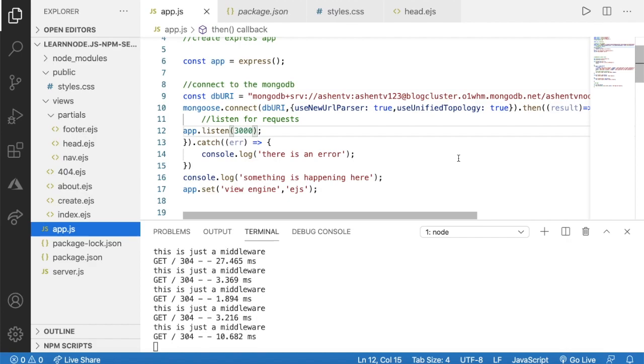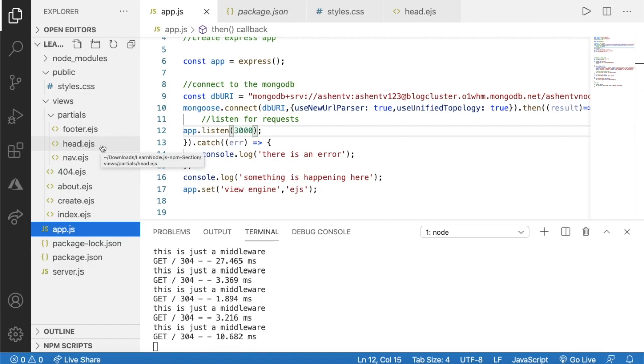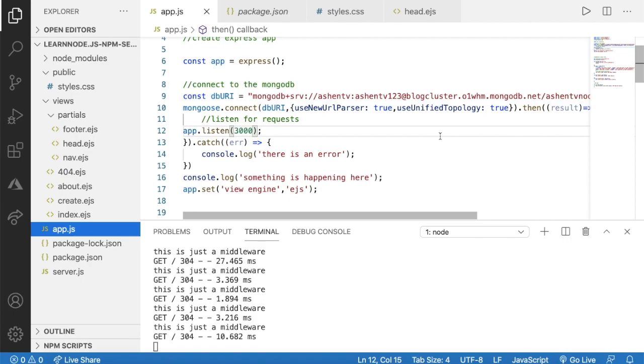The next thing we have to do is collaborate with our collection. For that I'm going to create schemas and models. A schema is basically the structure of a collection and a model is what allows us to communicate with it.